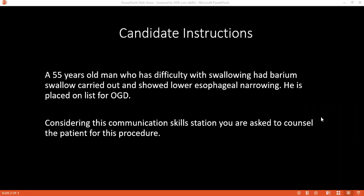Do you have any idea about what this OGD procedure is like? They said they will put something through my mouth and then down to my food pipe, and then they will look and see whatever is causing the problem.